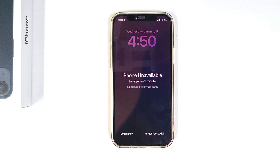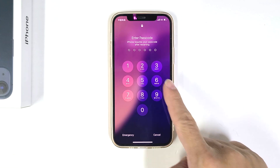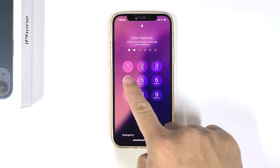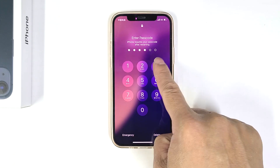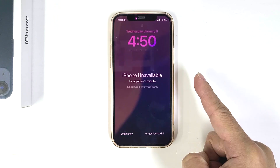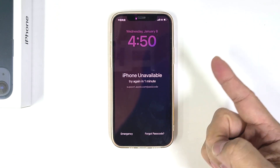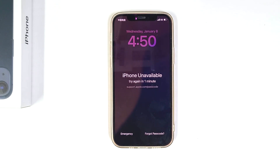First off, let's quickly talk about what this message means. If you see iPhone unavailable, it's usually because you've entered the wrong passcode multiple times in a row. This causes your iPhone to lock itself for security reasons and you're temporarily unable to unlock it.